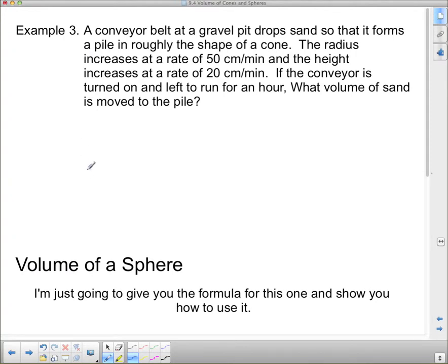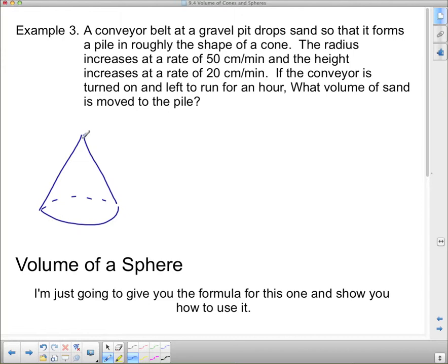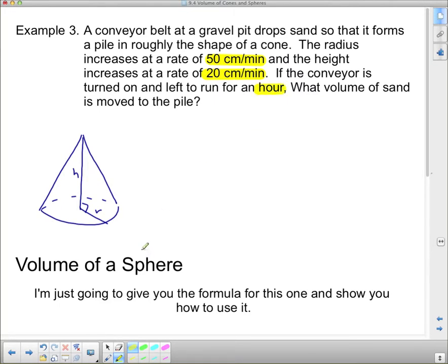Example three: a conveyor belt at a gravel pit drops sand so that it forms a pile roughly in the shape of a cone. It's got a height and a radius. The radius increases at a rate of fifty centimeters per minute, and the height increases at a rate of twenty centimeters per minute. If the conveyor is turned on and left to run for an hour, what volume of sand is moved to the pile?